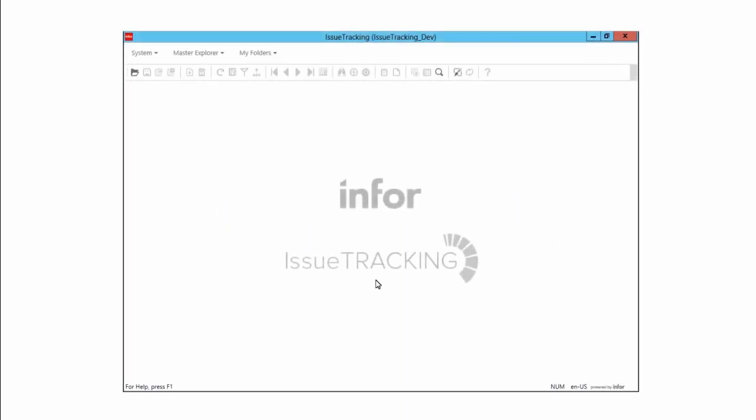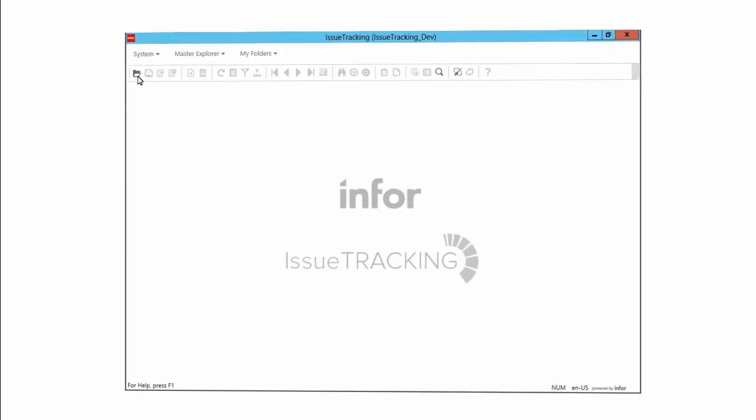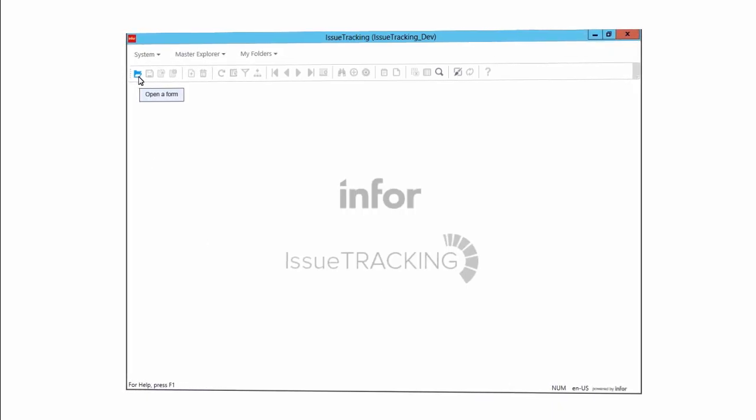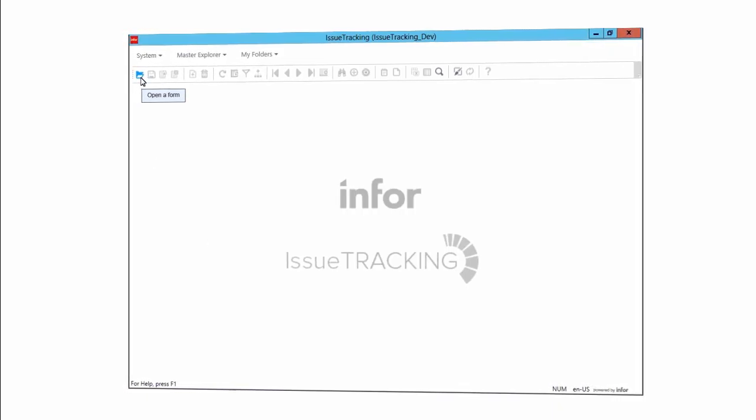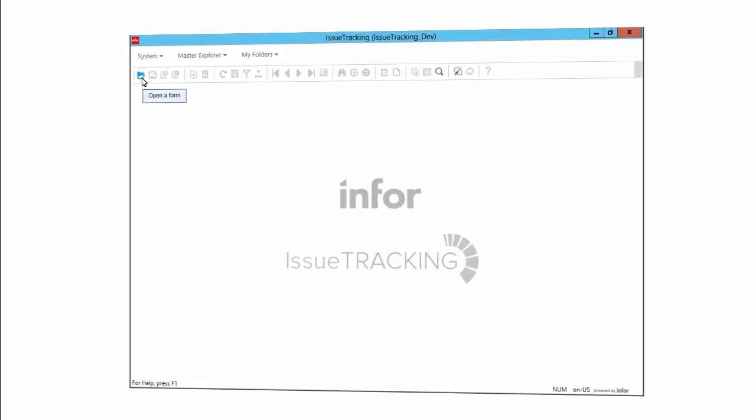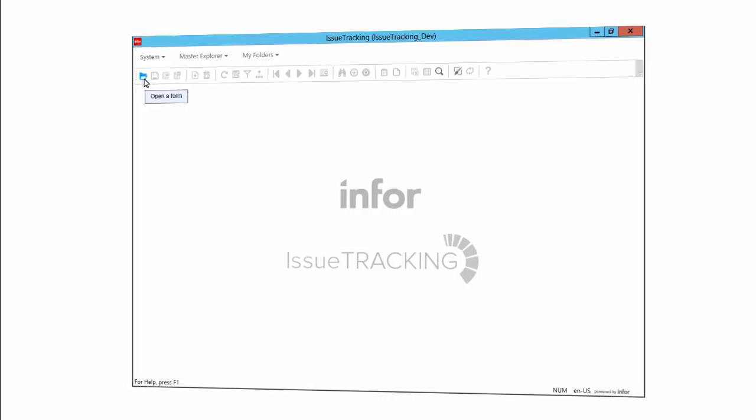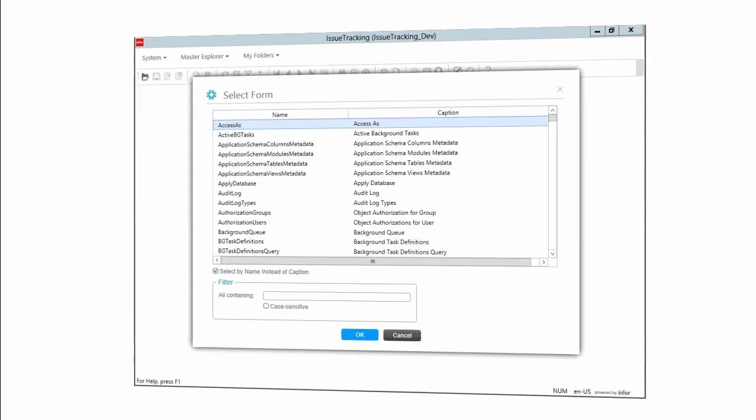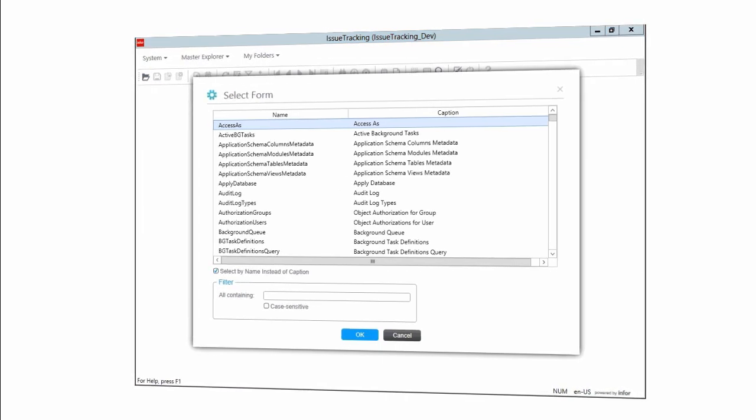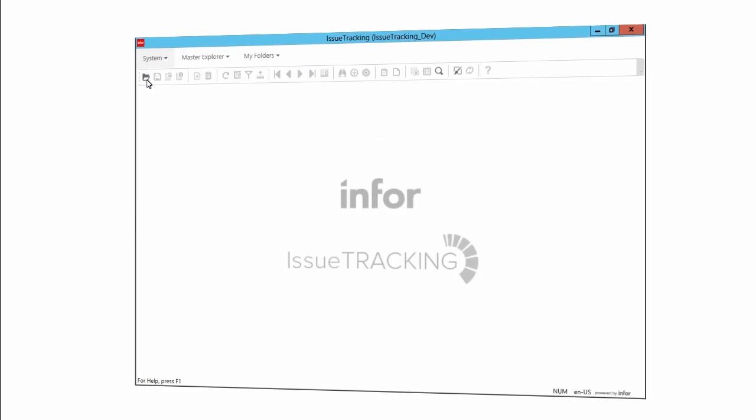We actually saw one way to open a form in the previous tutorial, if you recall. In that case, we opened the user's form by clicking the Open a Form icon on the main toolbar. That opened the Select Form dialog box, which then gave us the means to locate and open the form we wanted. Well, it turns out that there are a couple other ways to open a form by way of the Select Form dialog box.